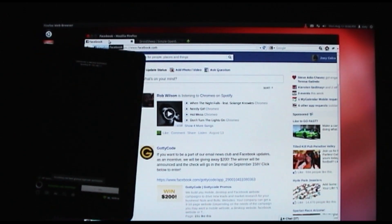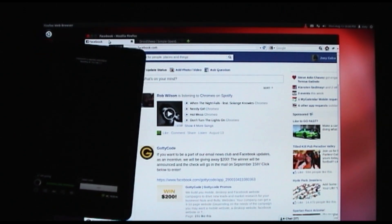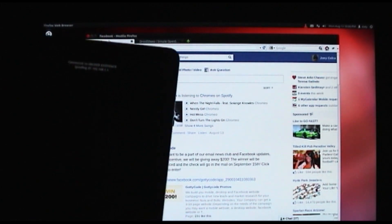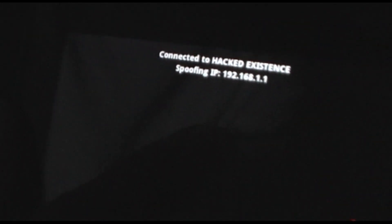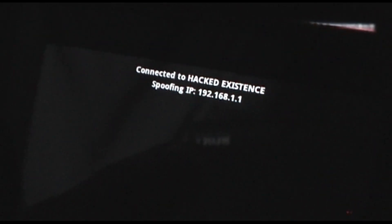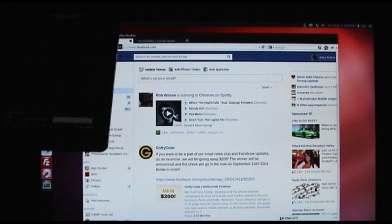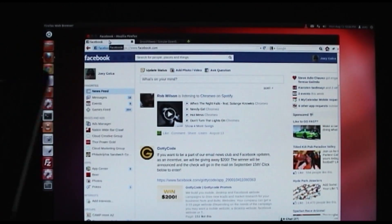It does an ARP spoof. You can see it's spoofing — it gives you the IP address. It's actually spoofing, which for us is our router. And now it's just listening.